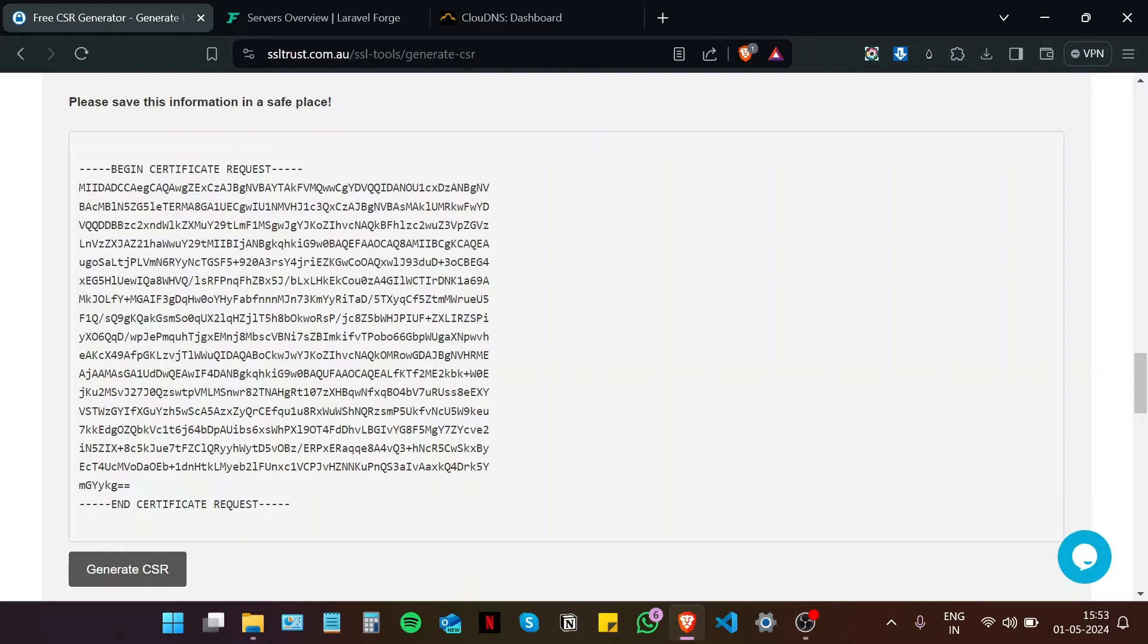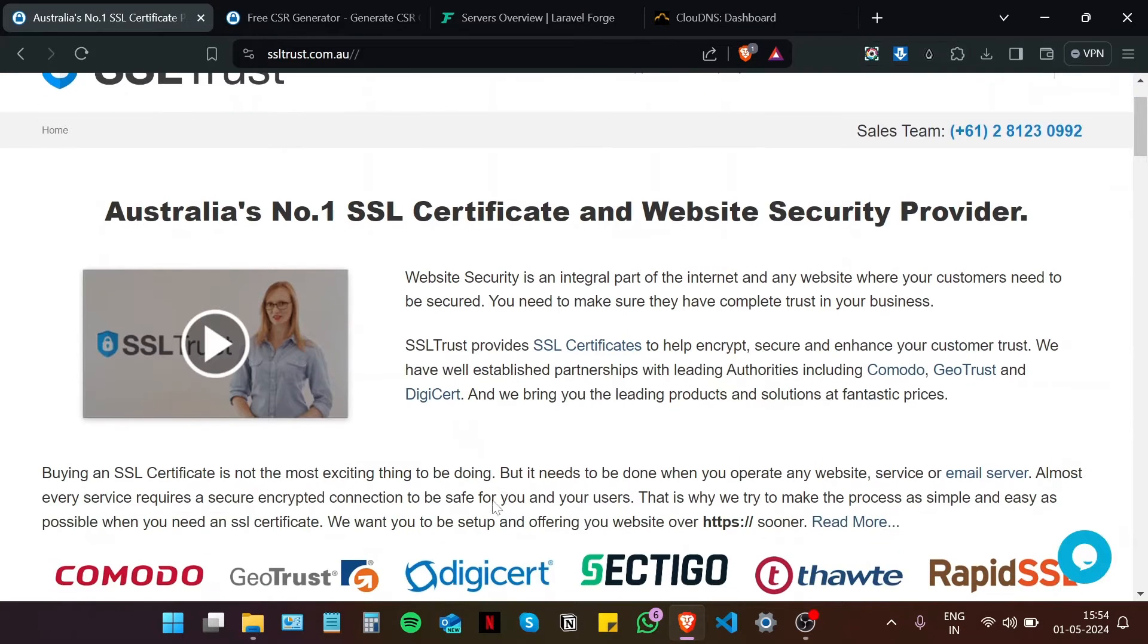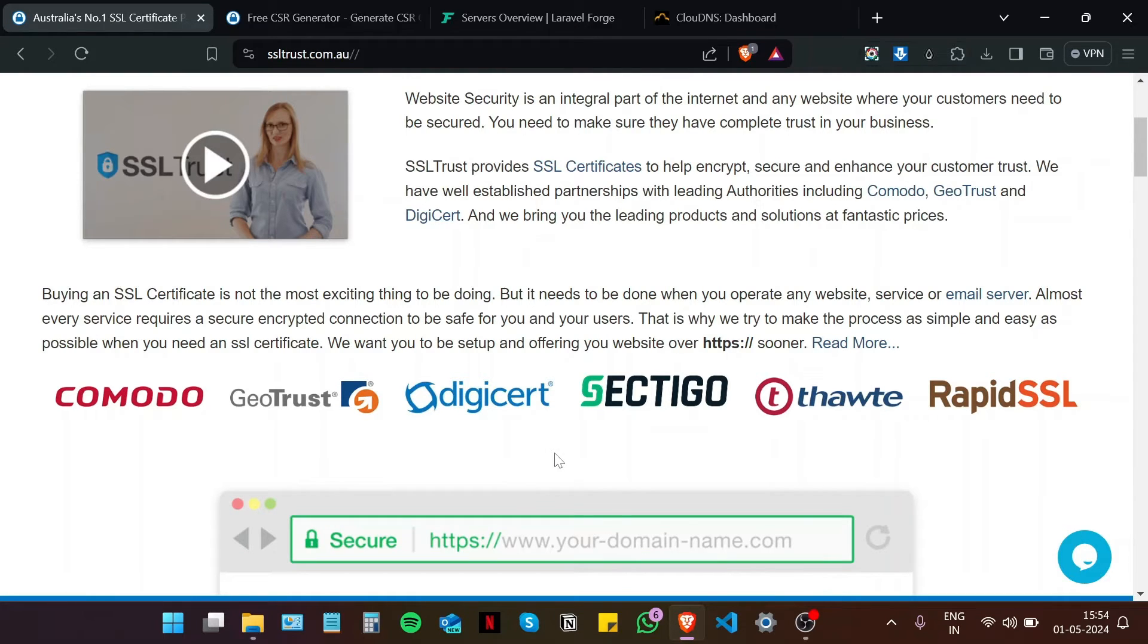The next step in this process is to purchase and configure our SSL certificate. So now I am here on the SSL Trust homepage, and if you scroll down, you will see that SSL Trust has established meaningful partnerships with all the leading SSL certificate authorities.